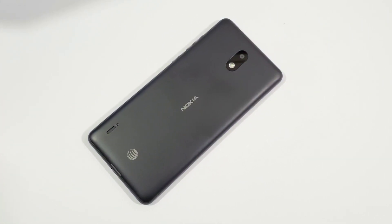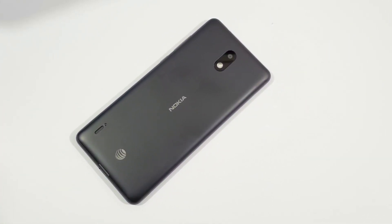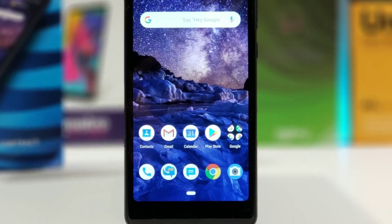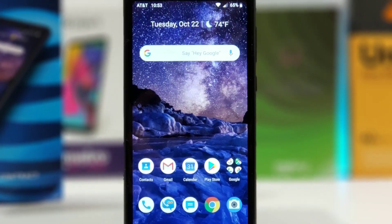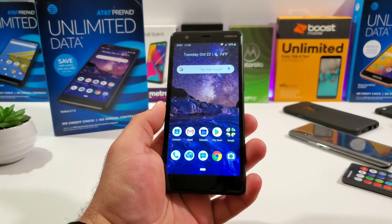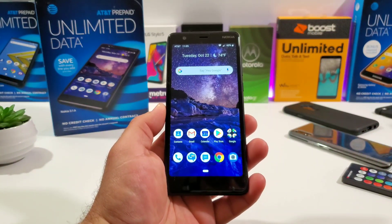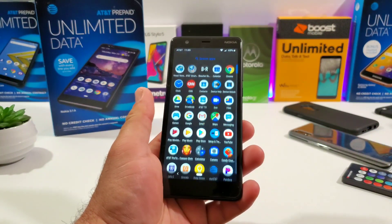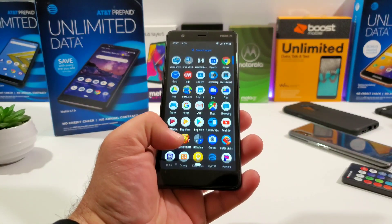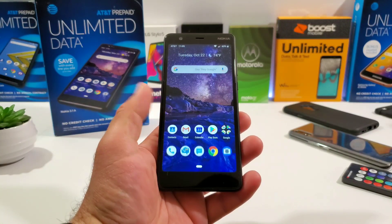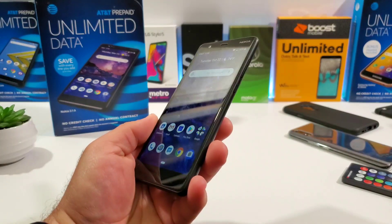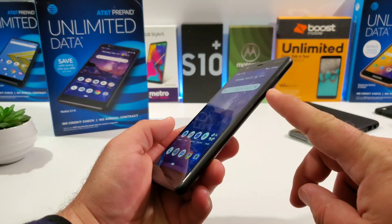Hey, what's going on everybody, Paul Tech here and welcome back to another video. In today's video I'm going to share with you how to capture a screenshot in three different ways on your Nokia 3.1a. So maybe you just picked up this device, maybe this is your first Android, your first smartphone, or you're coming from iPhone to Android — hopefully this video helps you out.